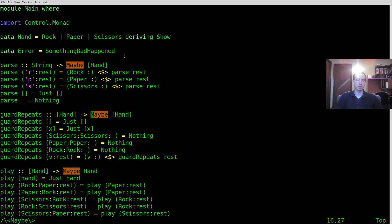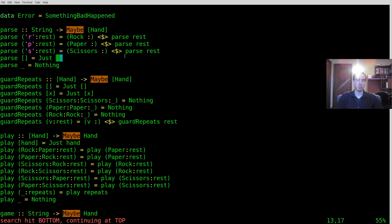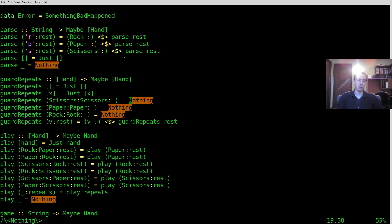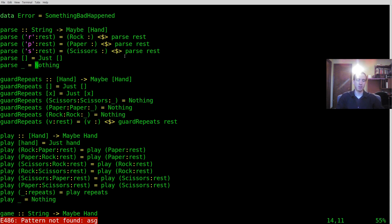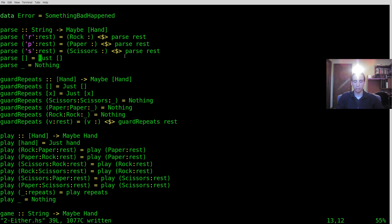But basically the first thing we're going to do is look at all these places we have maybes and we're going to need to replace those with eithers. Now some of the things that will break in doing that are this just right here, that'll break because just is a constructor for option types or maybe types. Nothing will also break because nothing is not a value of either types. So we need to fix that a little bit and I'm actually going to make things a little more generic as we go.